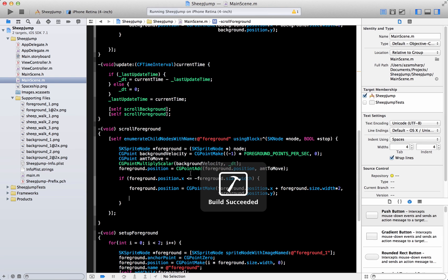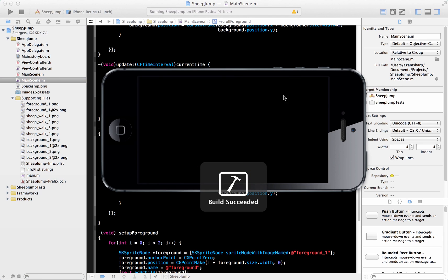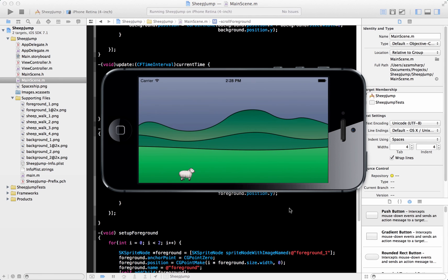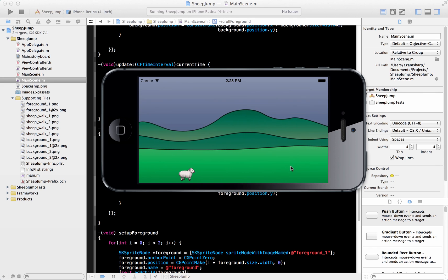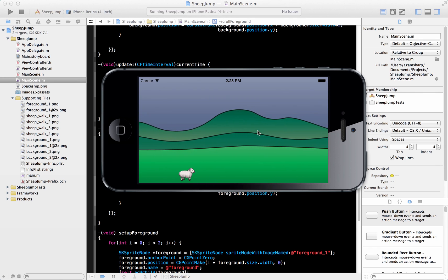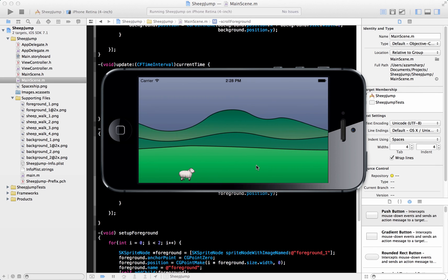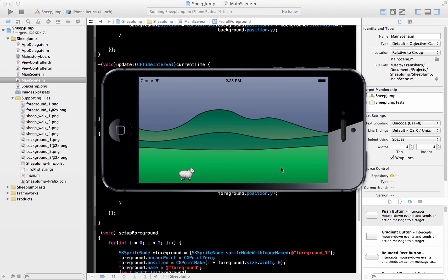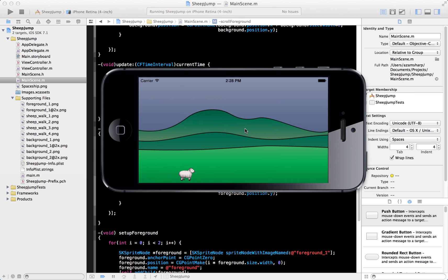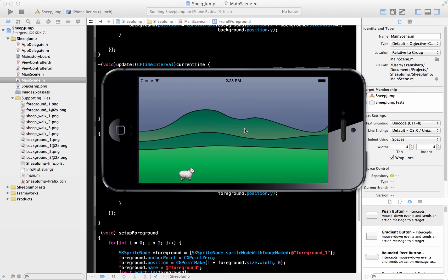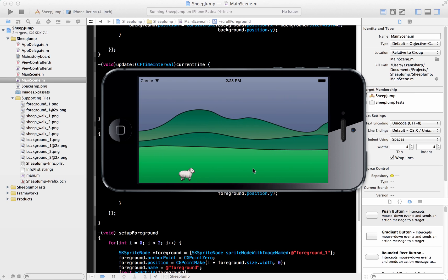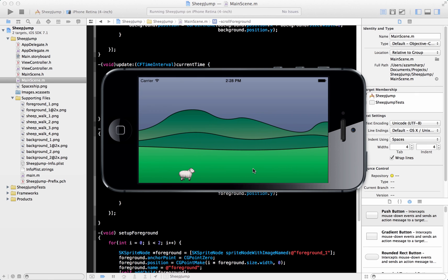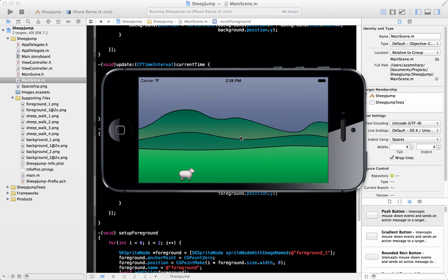Let's go ahead and run this. And here we go. So our foreground is scrolling and our background is scrolling. You can't really tell right now, but the foreground is scrolling much faster. And it should be because the thing that you see at the distance moves much slowly than the thing that you are seeing just in front of you.